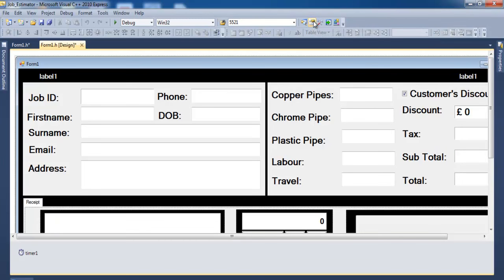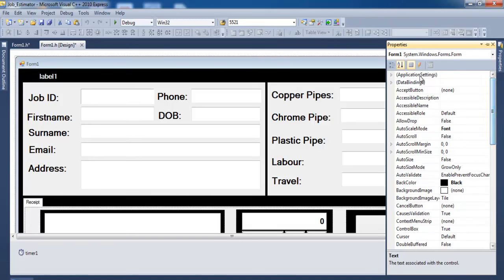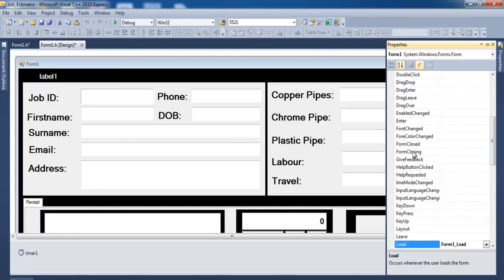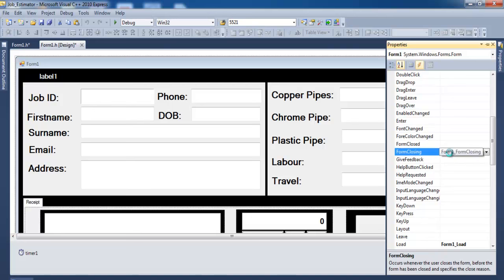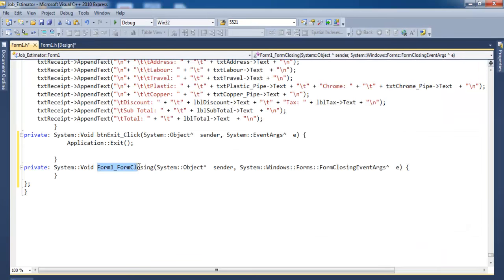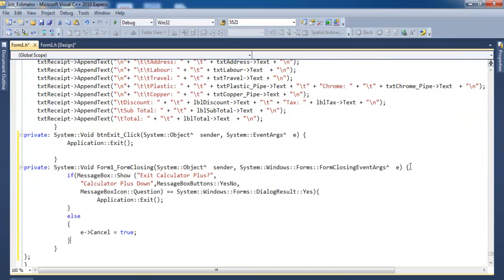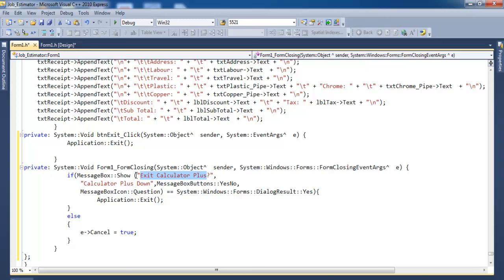Find the FormClosing event, double click on it, and it opens up the method. I want to use that to prompt the user to confirm if they want to close the system — a message box will pop up asking the user to select yes or no. Let's change the title to Job Estimator — Job Estimator with Calculator and Currency Converter.